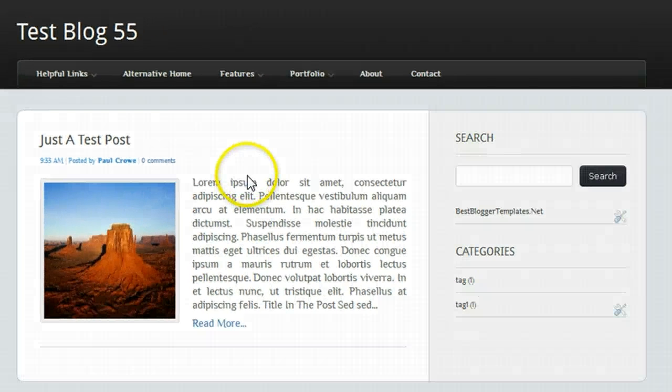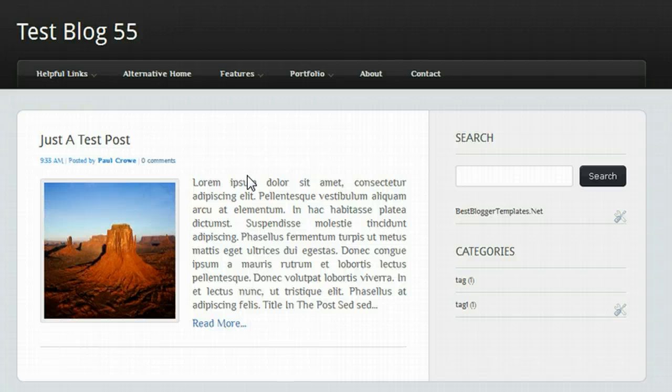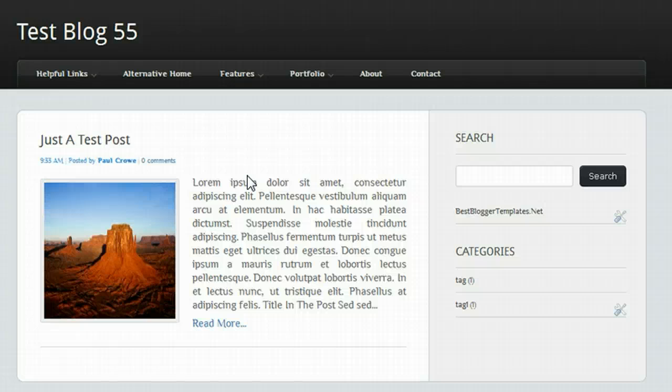When you download a template like this, you'll obviously want to change those links. Now there are a number of ways that the menu bar may be built into the blog. It may be a gadget called a link list gadget, or the links may be built into the template code. We're going to see how we can change both instances.